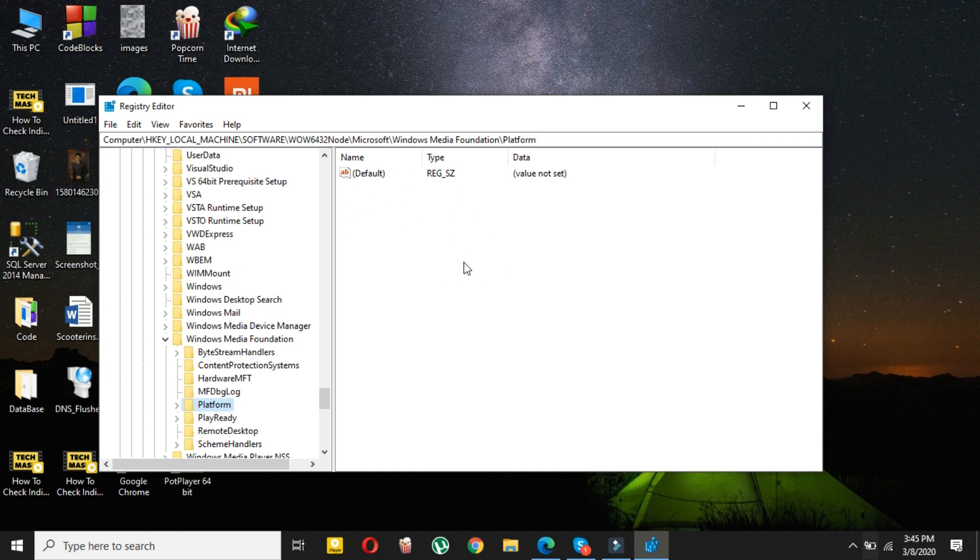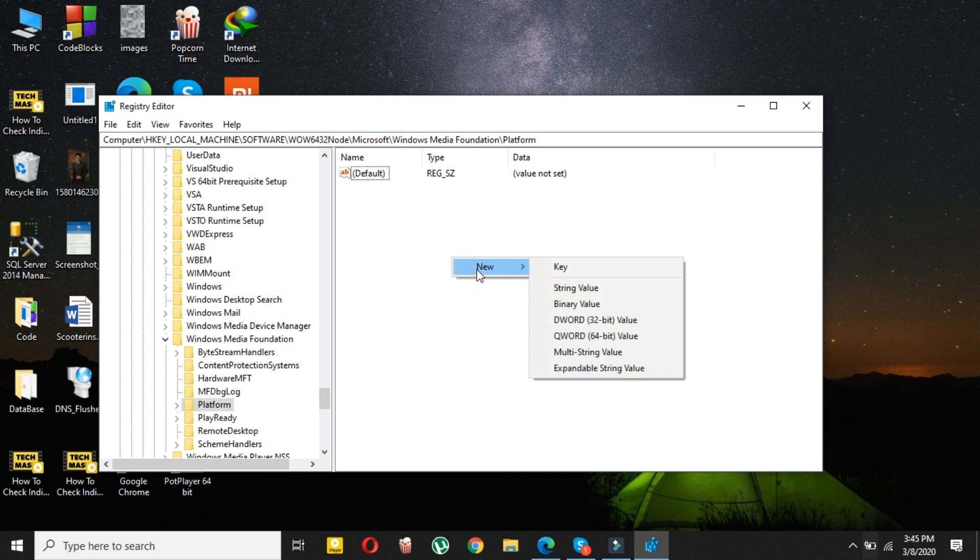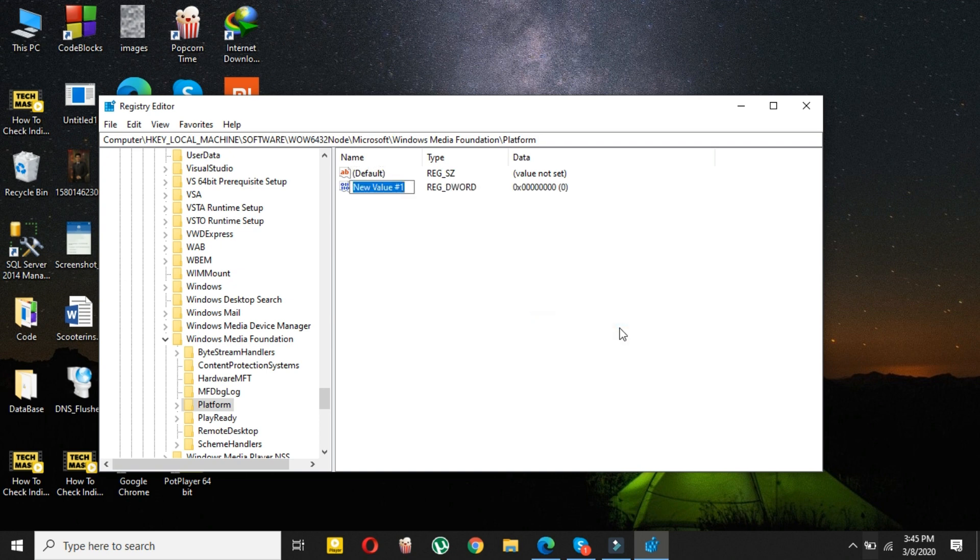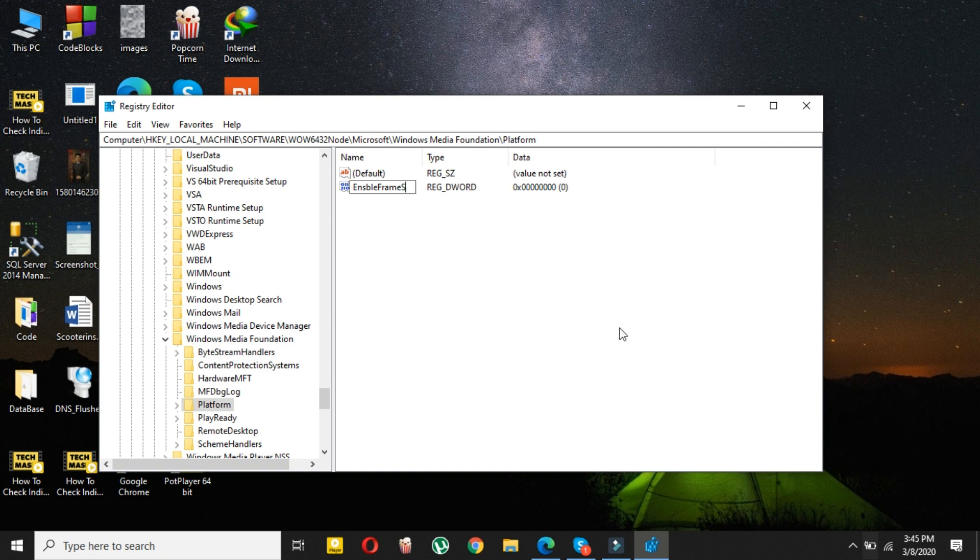Right-click on the empty space and then select New. Here just select DWORD 32-bit key value. It doesn't matter if your system is 64 or 32-bit, just select it.